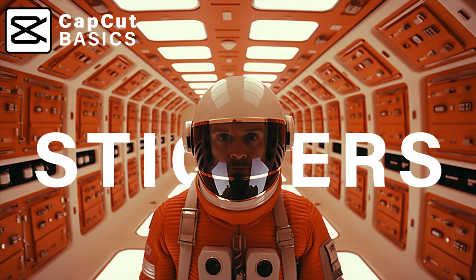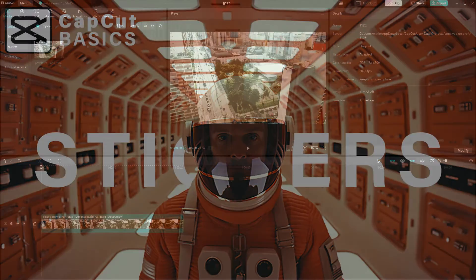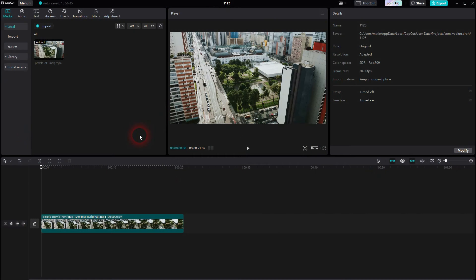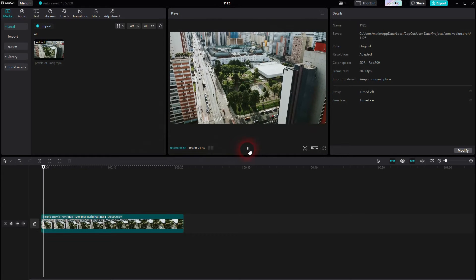And we're back to CapCut. Let me show you how you can add stickers. So we've got this simple clip and we want to add a sticker.